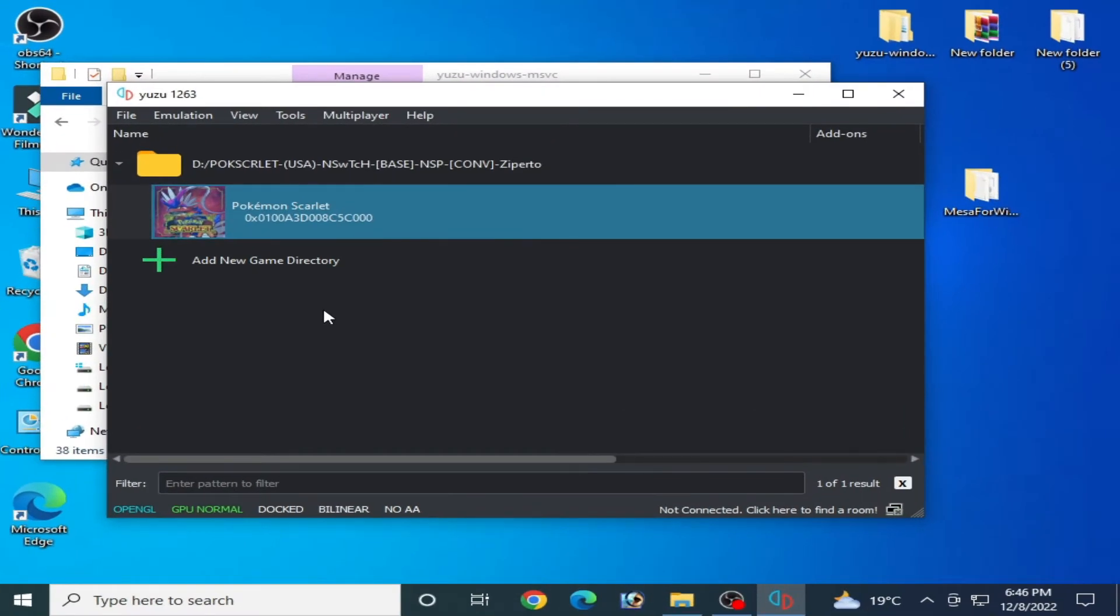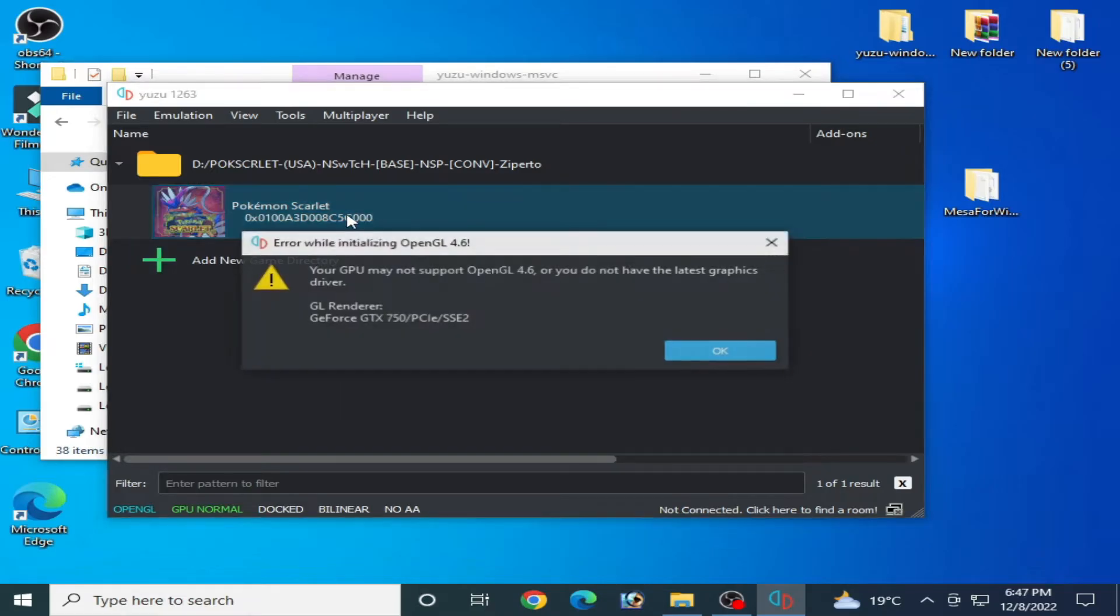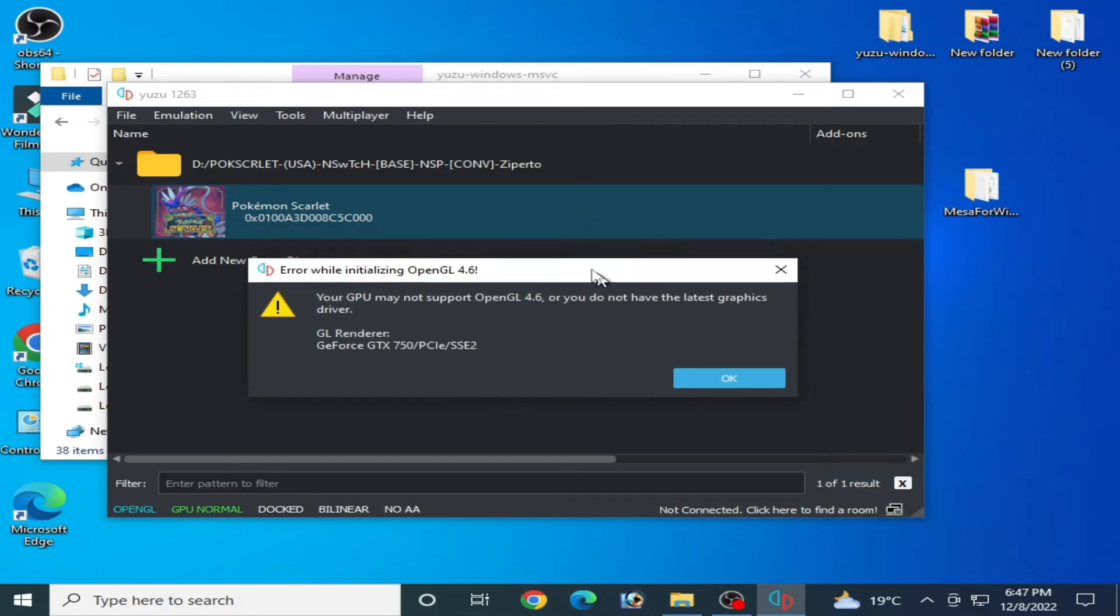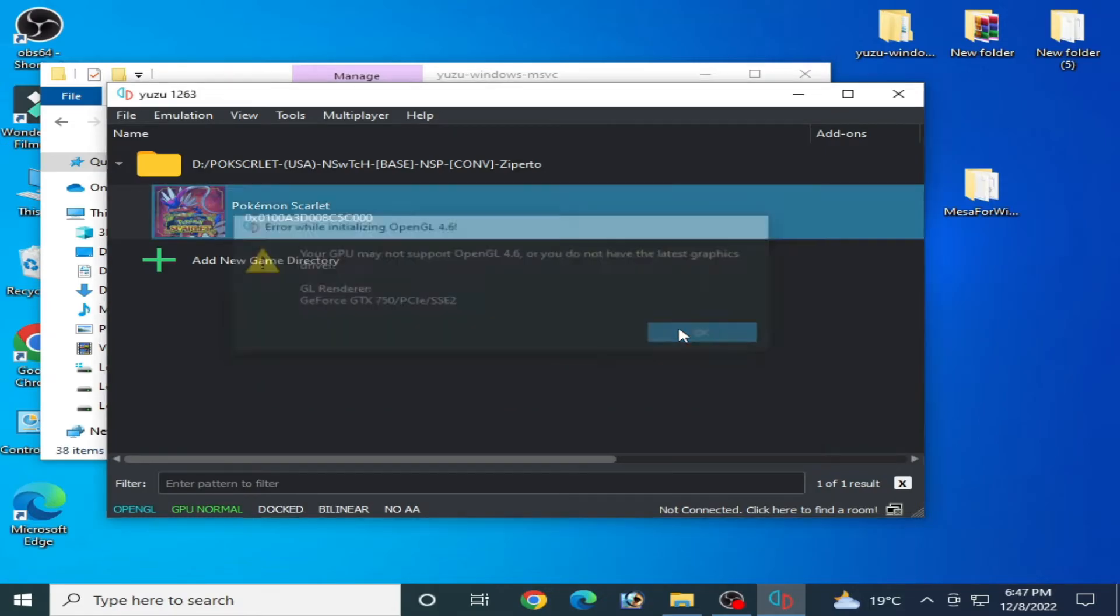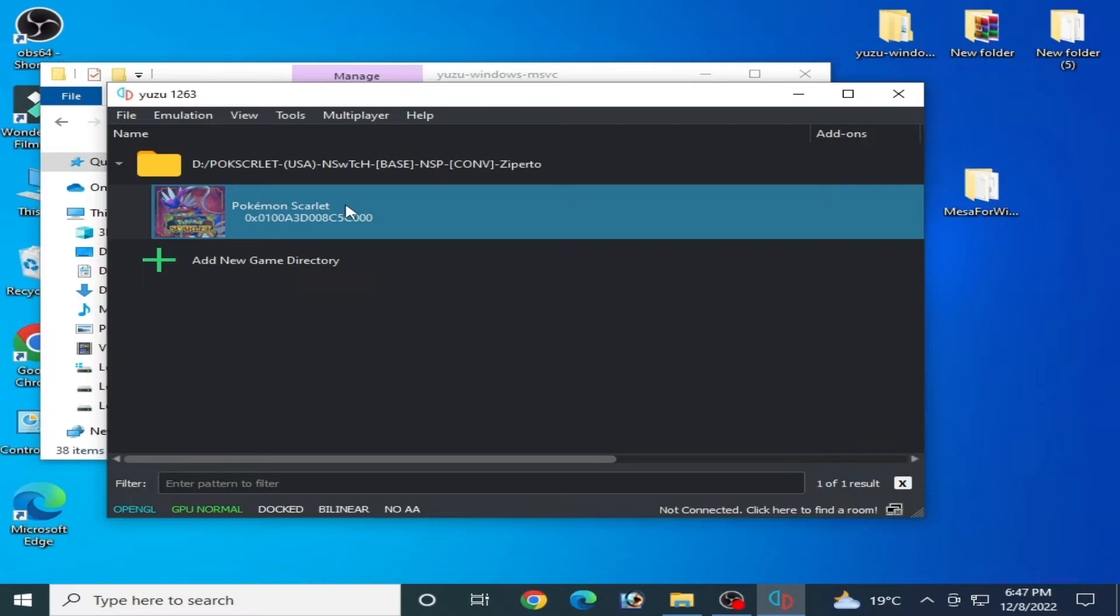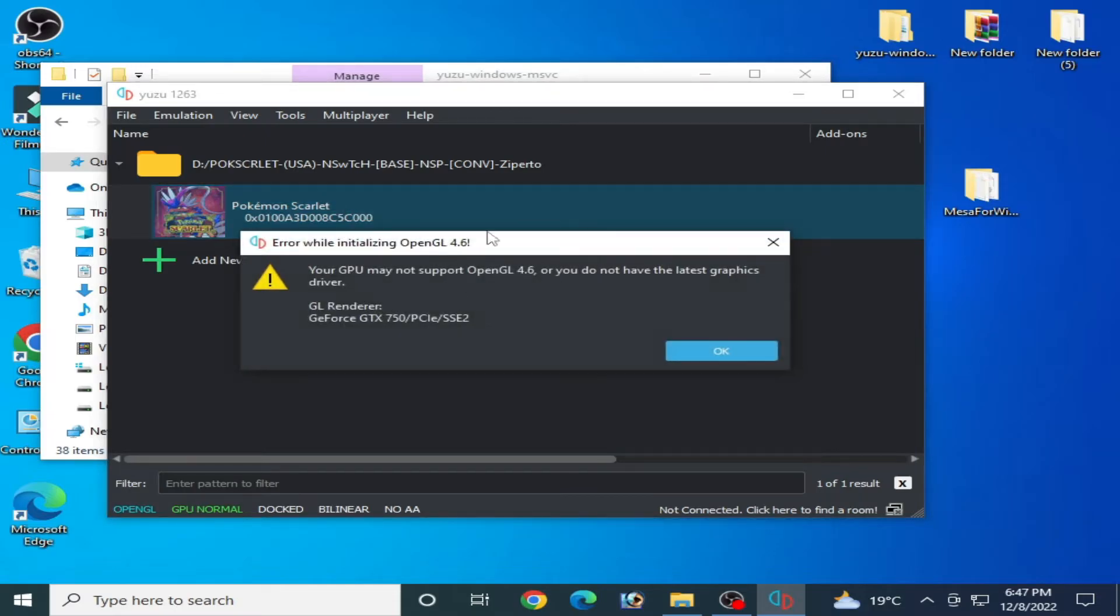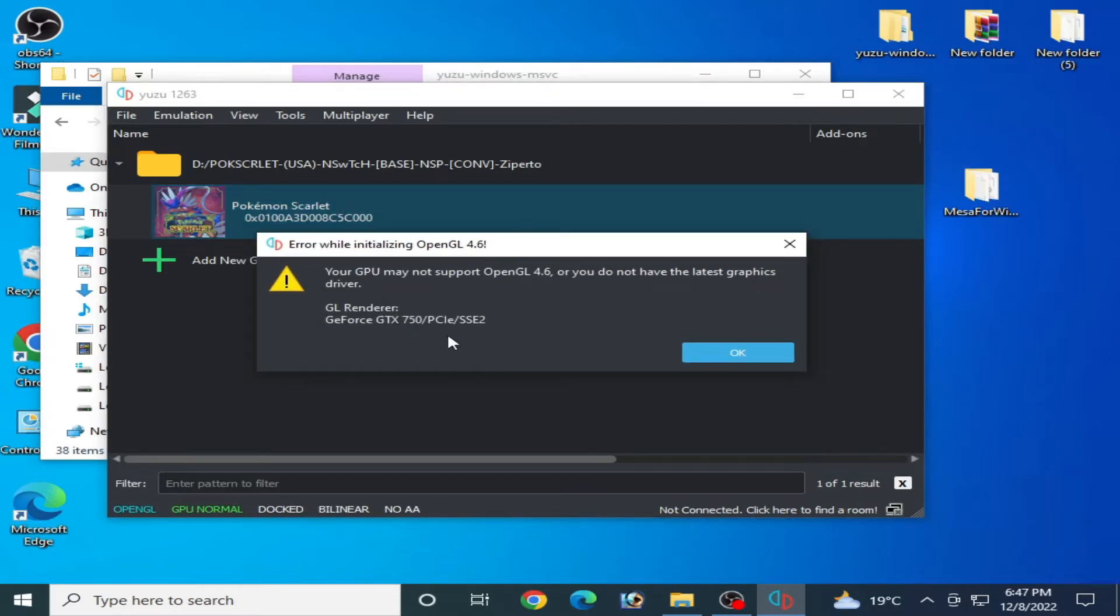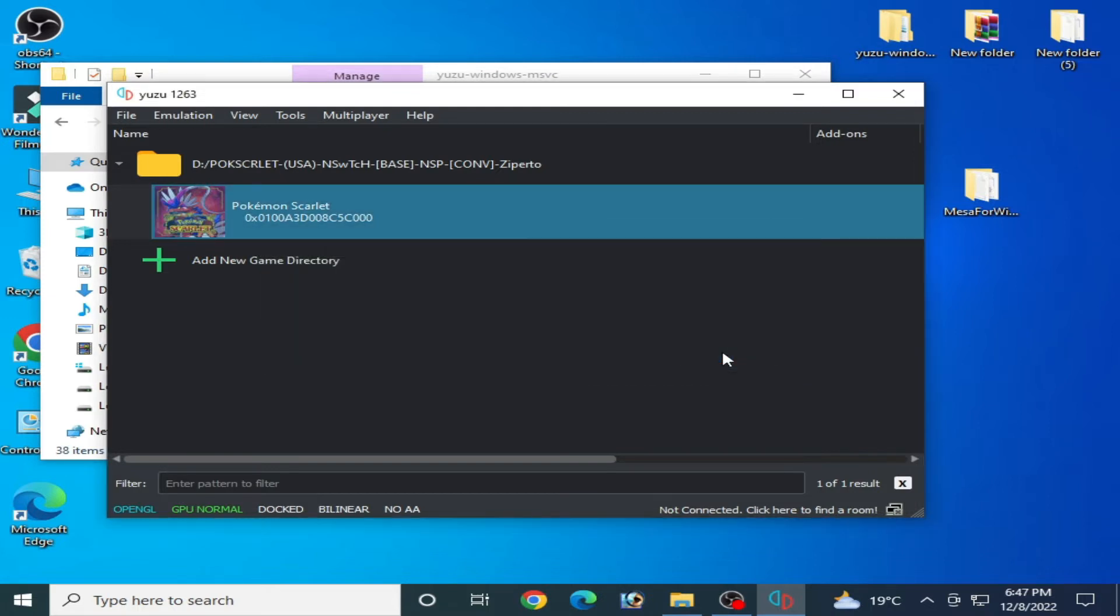Hello everyone, welcome back to the channel. In this video I will show you how to fix the OpenGL 4.6 error in your Yuzu emulator. So let's get started. As you can see, I'm fixing this error when I open any game in my Yuzu emulator. So how can we fix this problem? First of all, I want to show you some more things in detail. I closed my Yuzu emulator first.